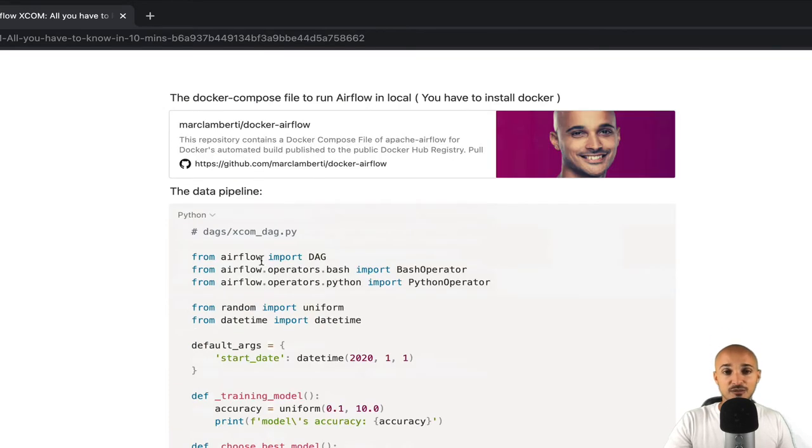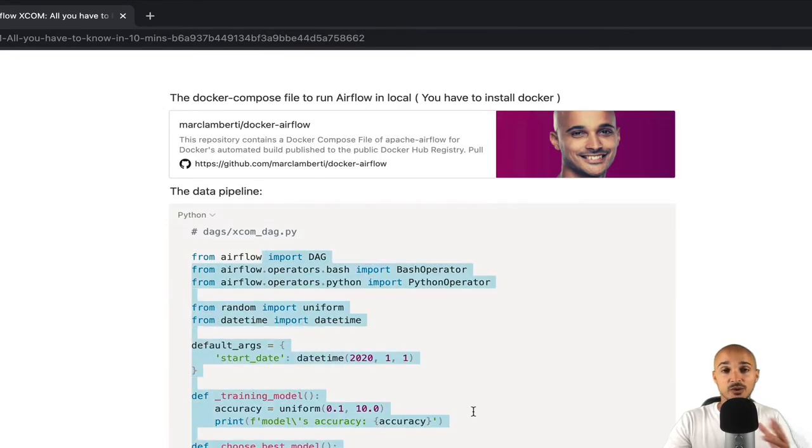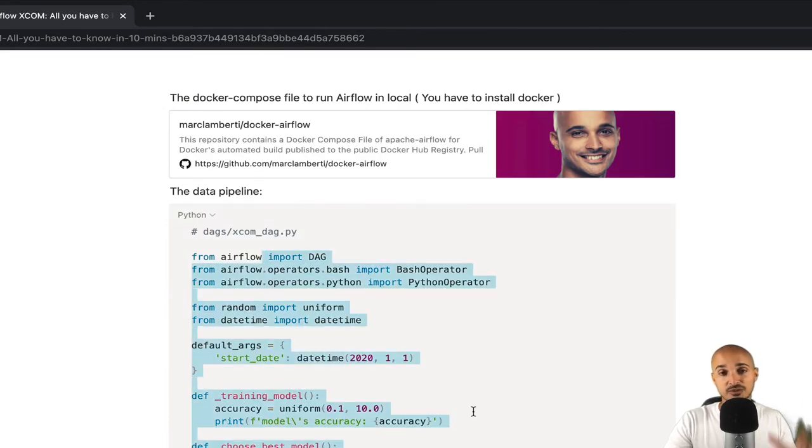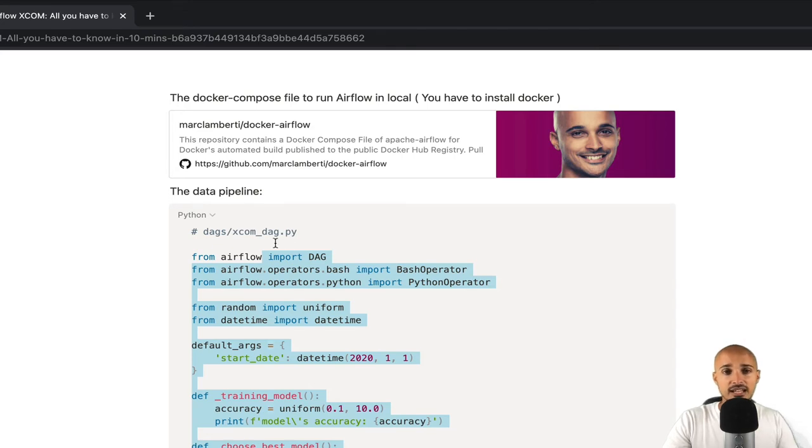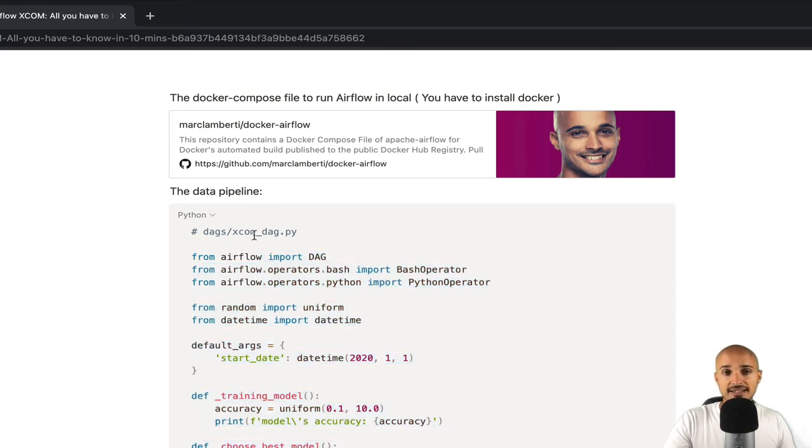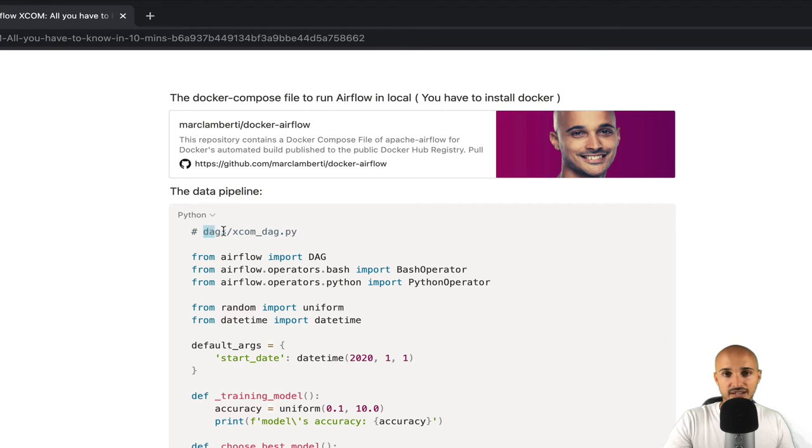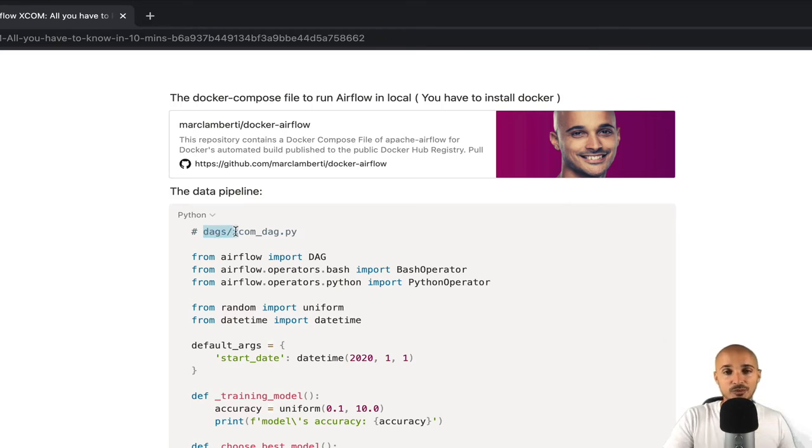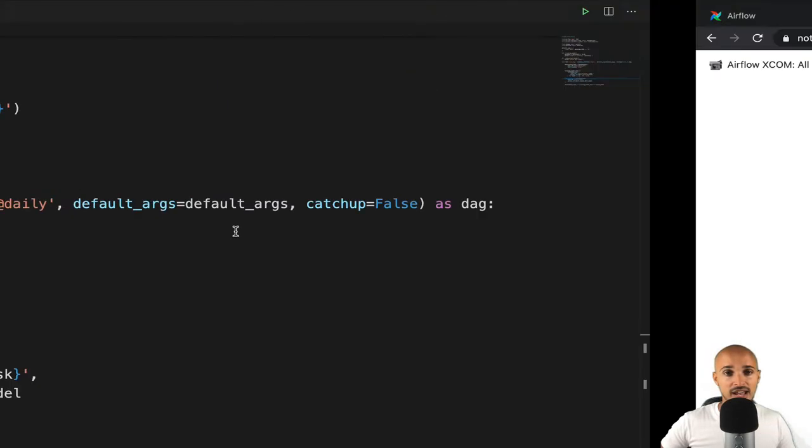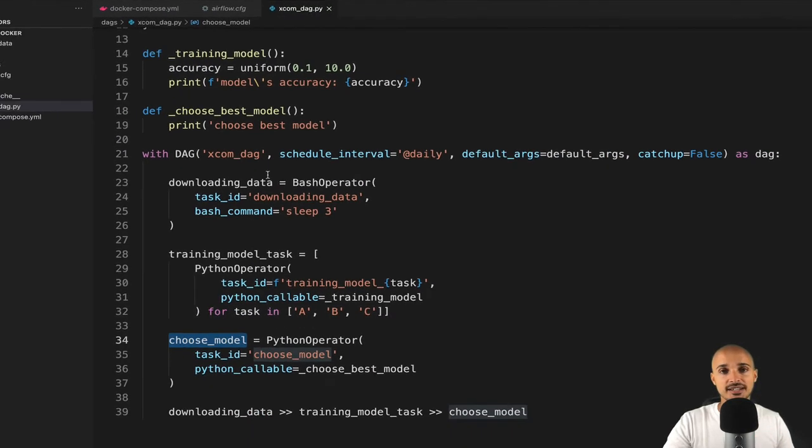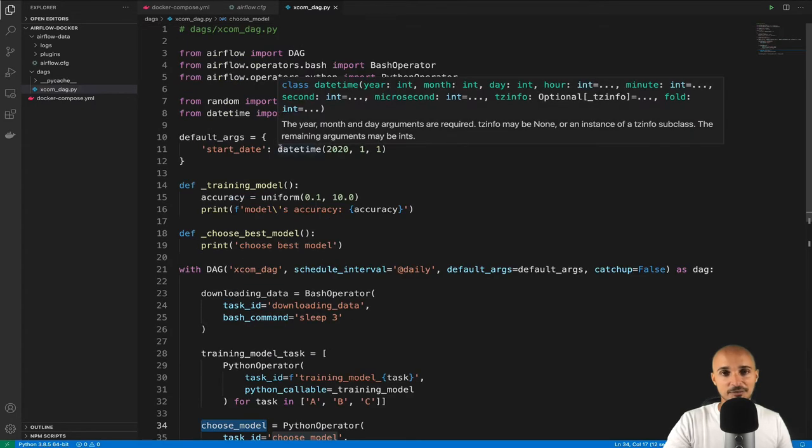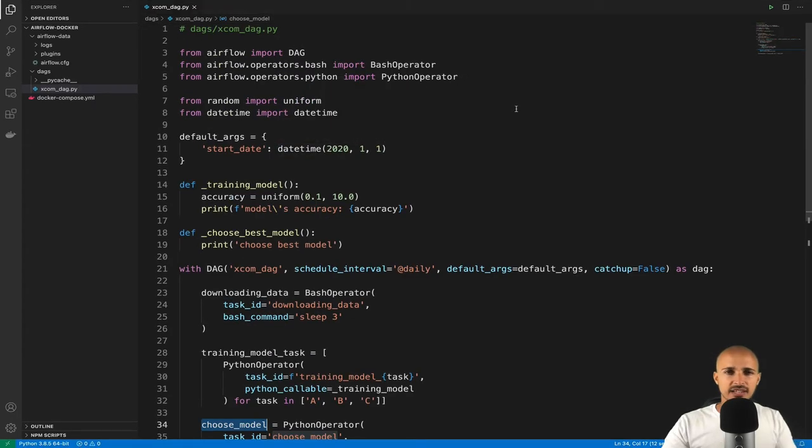Once Airflow is running, you just need to copy the following code corresponding to the data pipeline that we are going to use along that video in a file XCOM_DAG.py under the folder DAGs. Once you have done this, you can open your code editor and open XCOM_DAG.py.